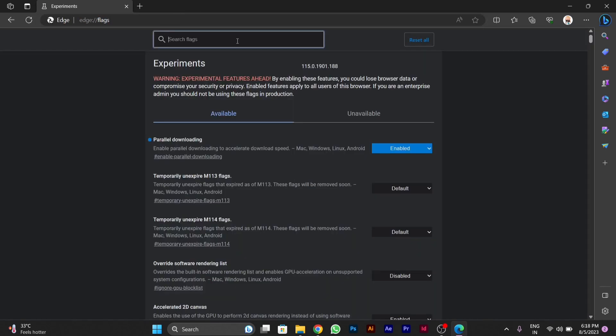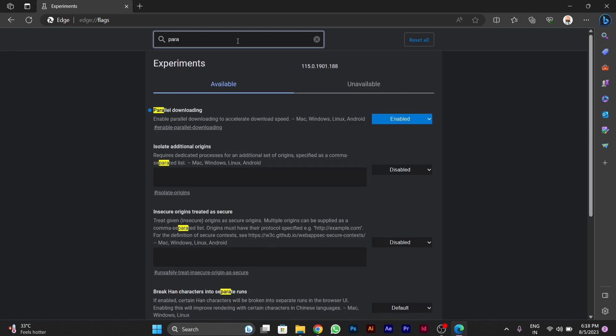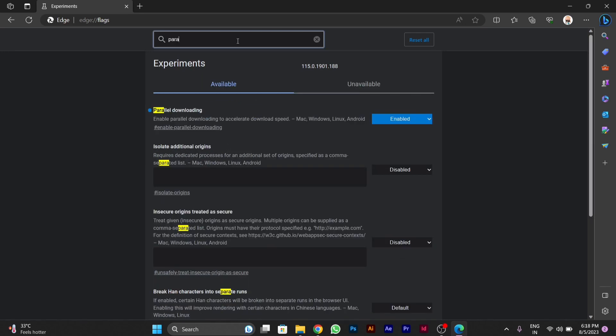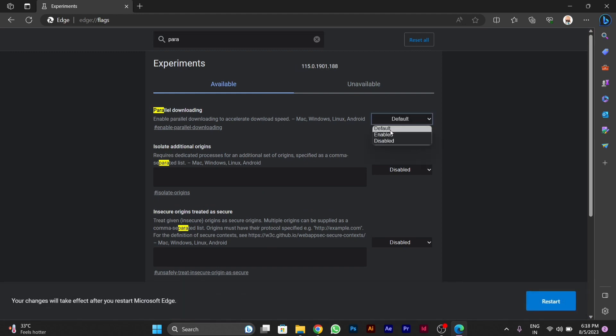After this you will see this window. You have to search here parallel. You will see parallel downloading option here. I have already enabled it. You will see here default. You have to change this default to enabled.